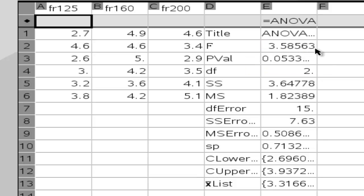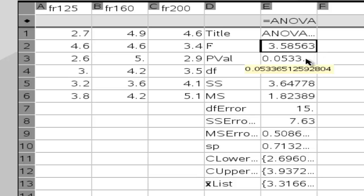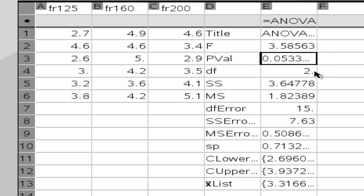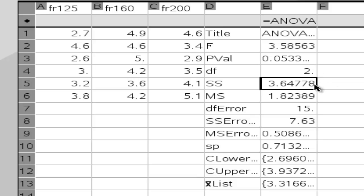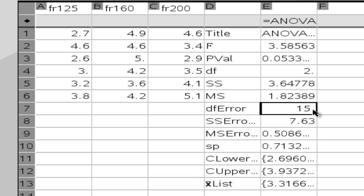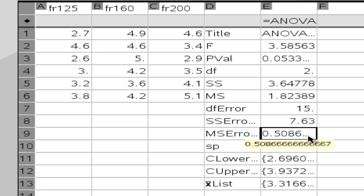We have our F value here at 3.58563. We have our P value. We have our degrees of freedom. We have our sum of squares. We have our mean square. We have our degrees of freedom error, our sum of squares error, and our mean squares error.